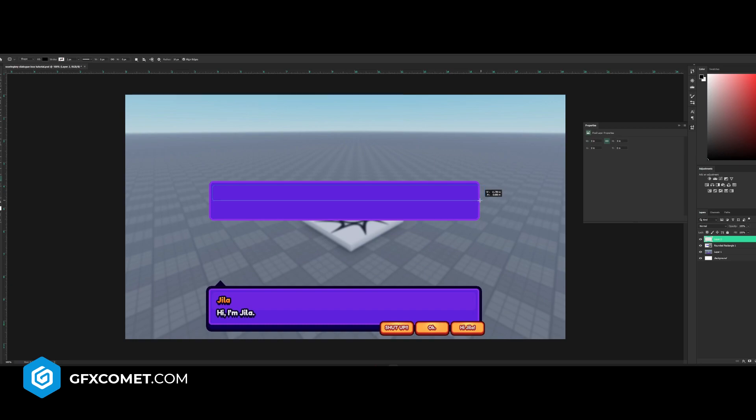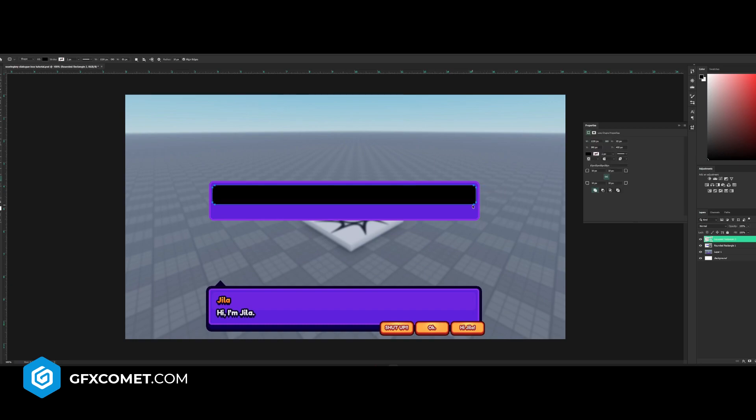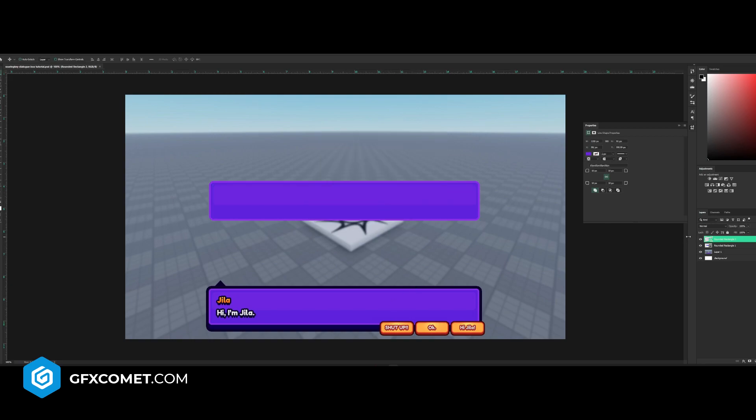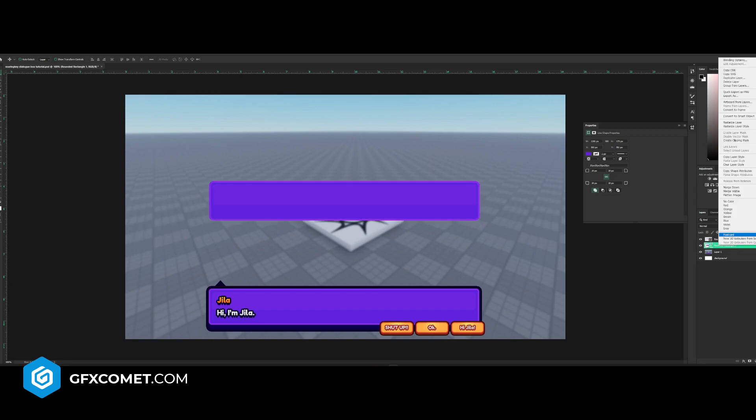Go back to your rectangle tool, this time drop the radius down to 10 approximately, and we're just going to create a shape inside here. With this we're going to double click and select this color.